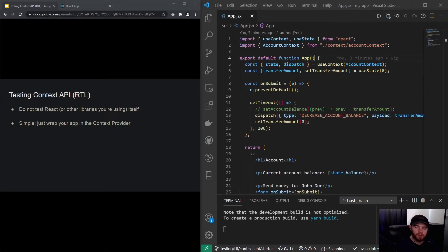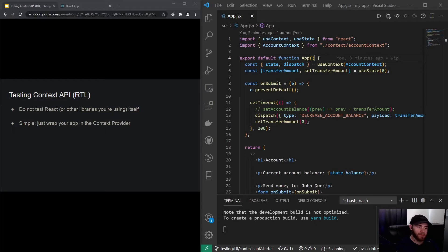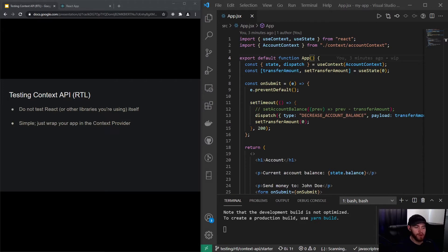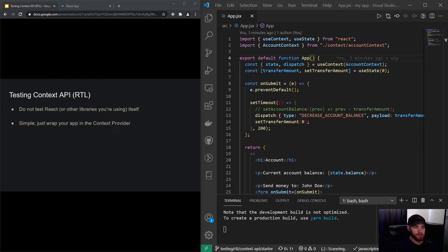Hey guys, what's up, welcome to this video about testing the Context API. Again, I have pretty good news for you because this is pretty easy. Essentially, all you have to do is wrap your app component in your context provider. I'll show you that in a minute, but before that...